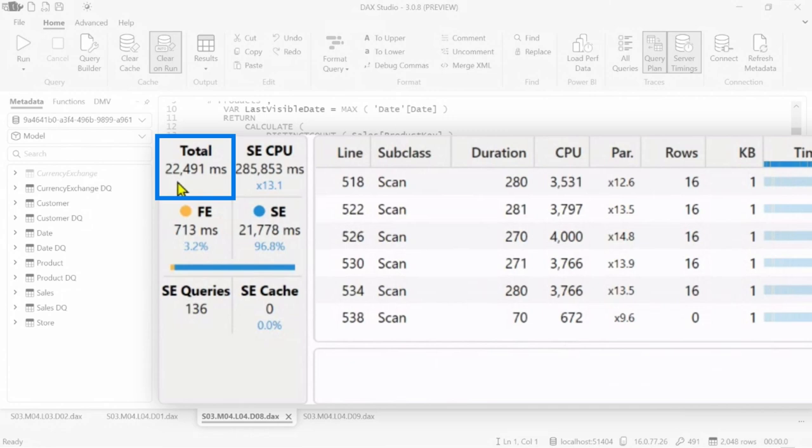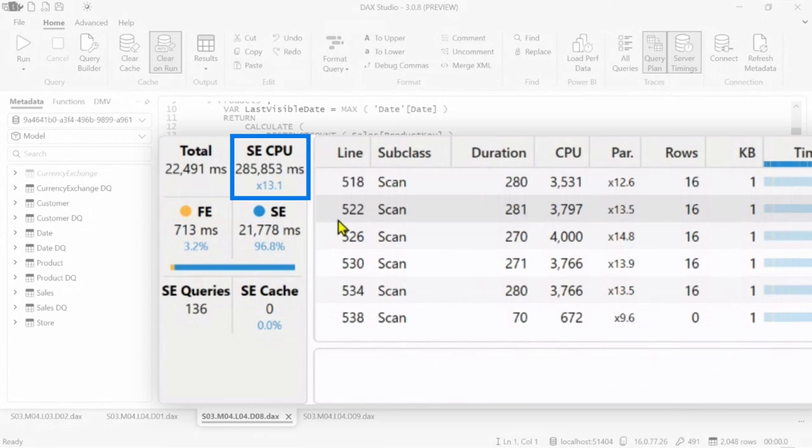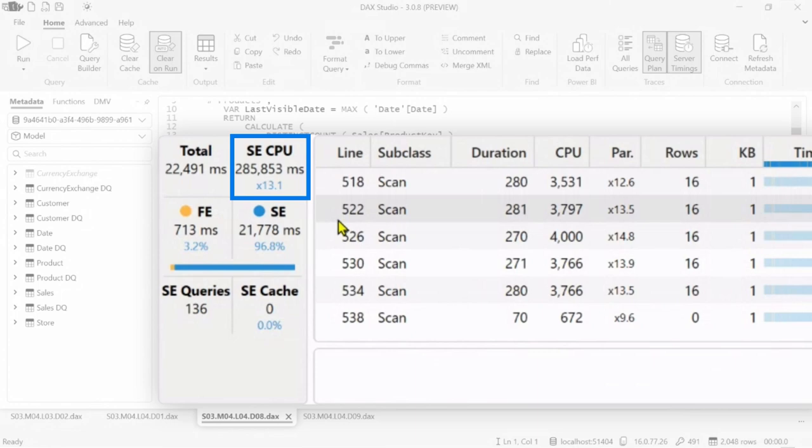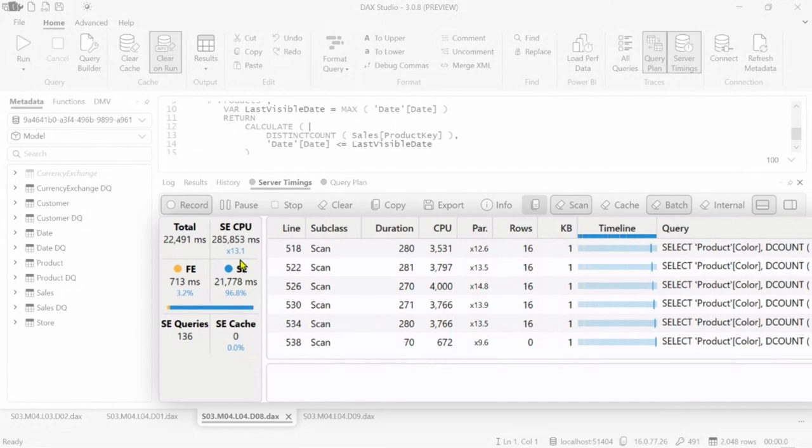But the storage engine used many cores for each request. Overall we spent 300 seconds of CPU. Now if I'm the only user that's fine, but if I have many users request this at the same time, it's going to be expensive.